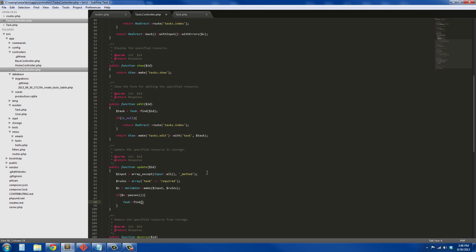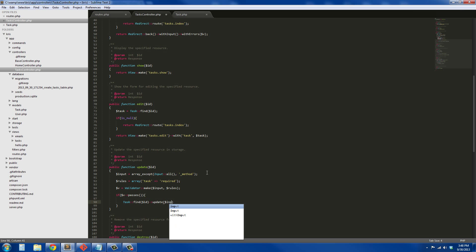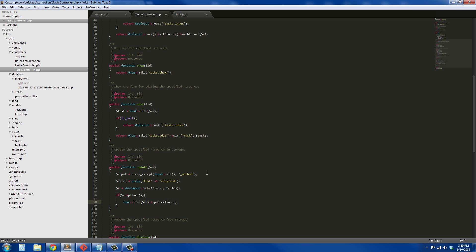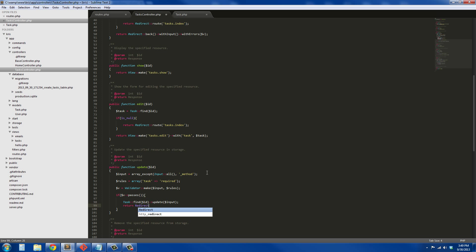We're going to do this. Task::findById, when I grab the task with the ID that we're currently updating, and we're going to update it with that input that we grabbed earlier, so input. And when we're done, we're just going to return redirect to tasks.index, so return Redirect::route.